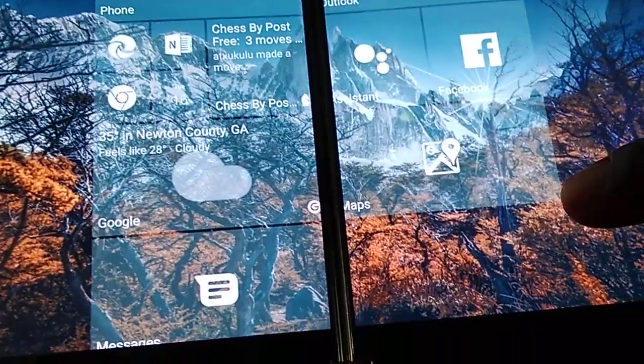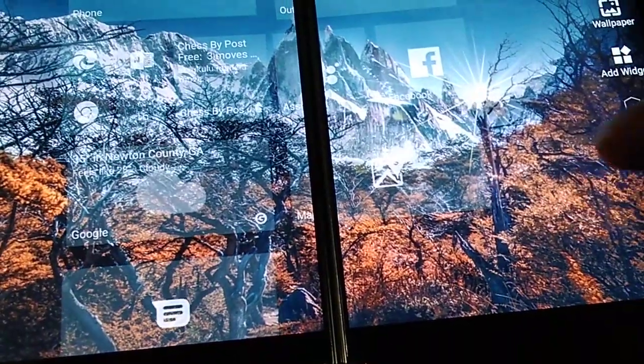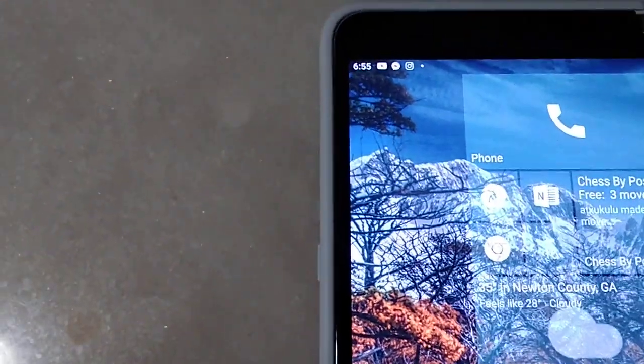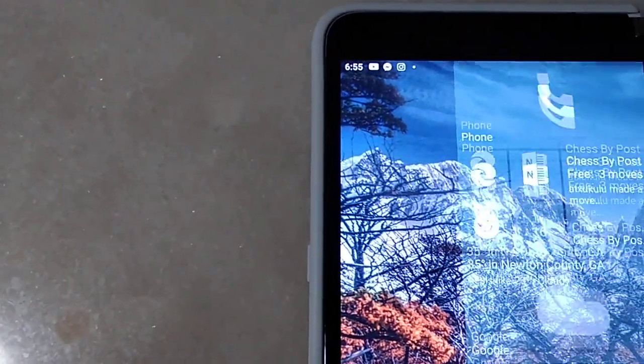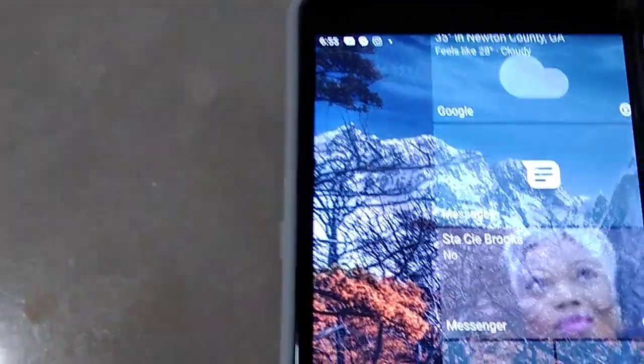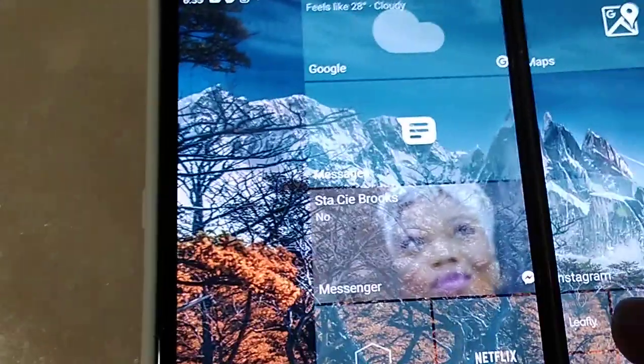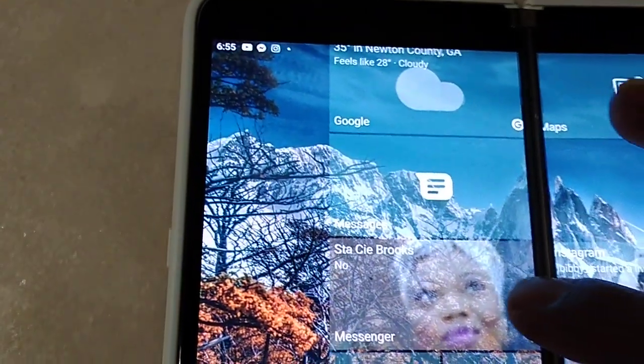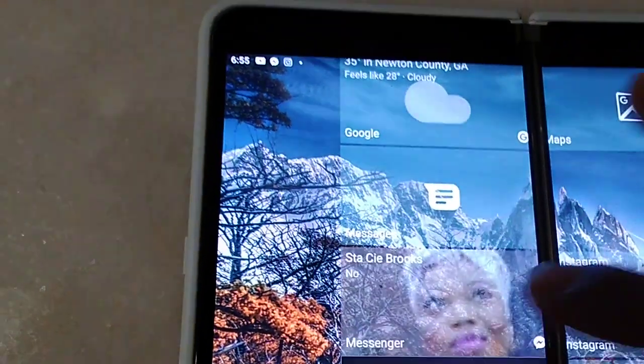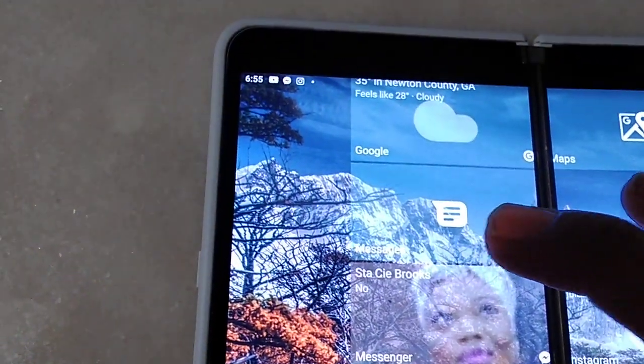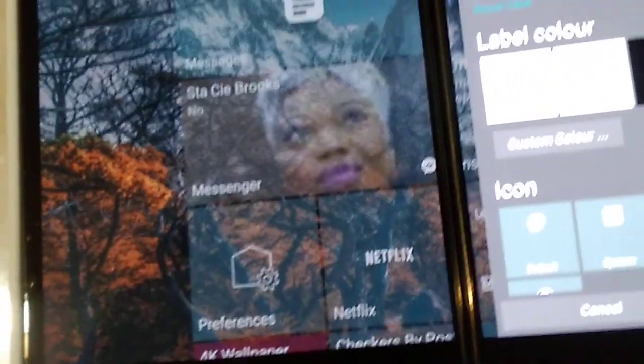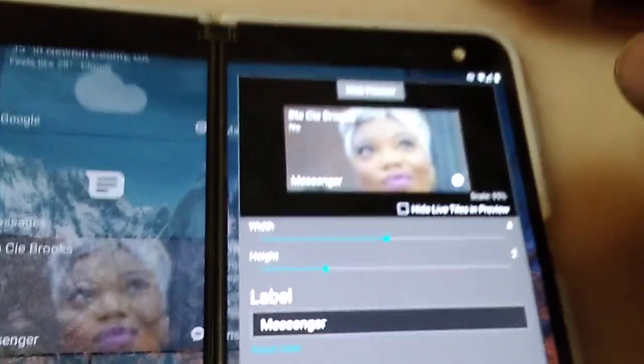I accidentally deleted it. Let's go to messenger instead. I accidentally unpinned it, gotta put that back on there. So this is how you customize your each live tile.